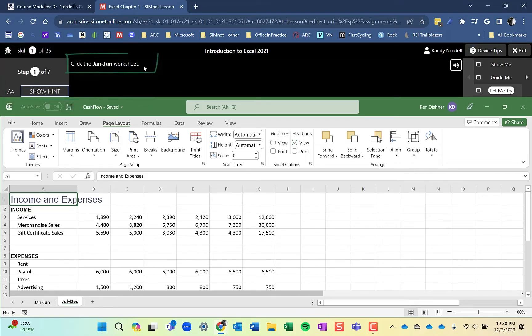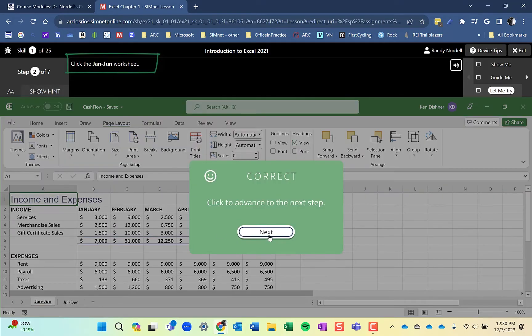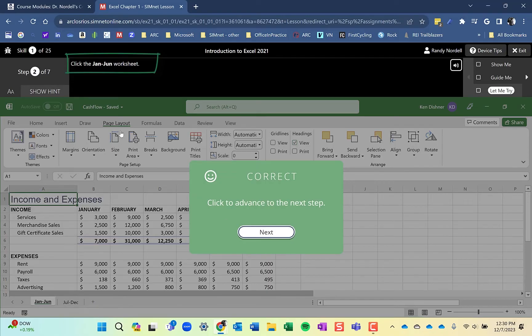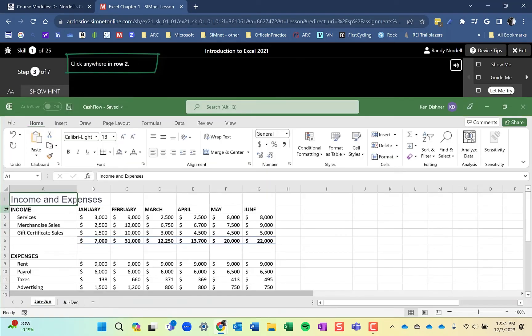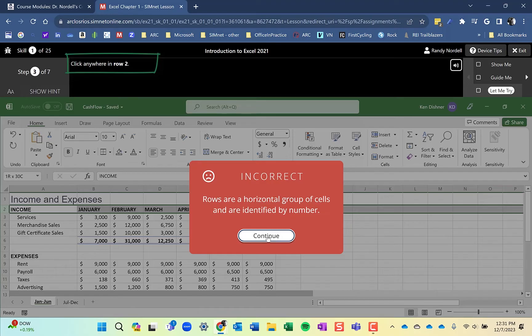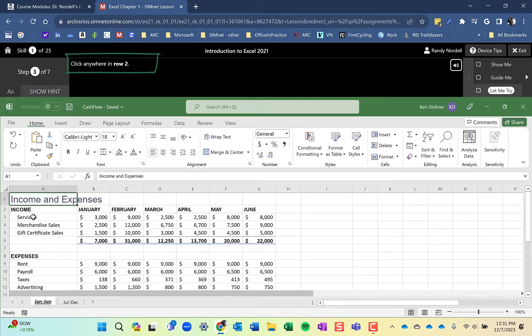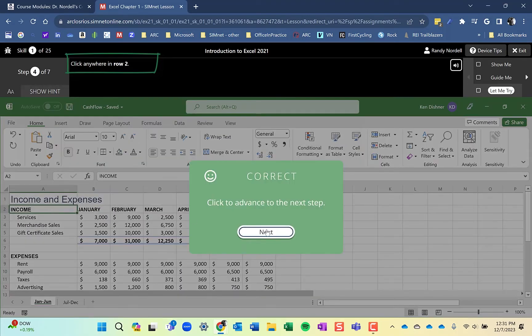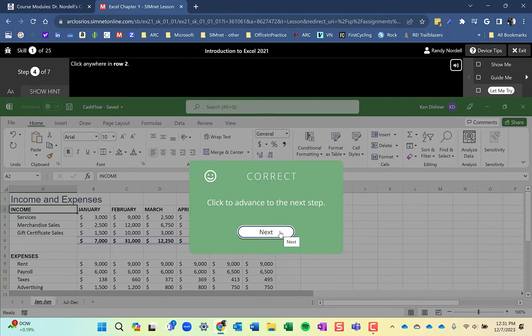I'll go through this and show you what it looks like. So you start with the first one, clicking the January through June worksheet. And it's going to tell you you got it correct. And then go on to the next one. If I do something incorrect, it will tell me and it'll tell me what I'm supposed to do. So I can click continue and then go and do what it asks for. I'll continue to do each of these seven tasks on this skill.